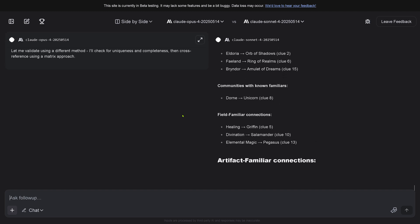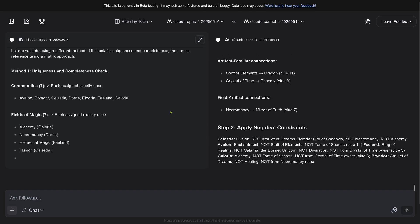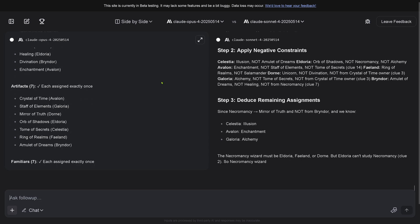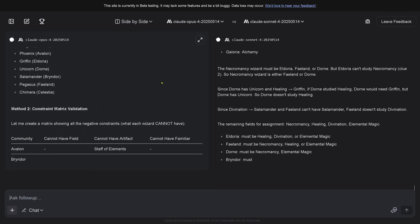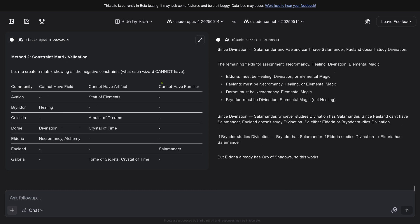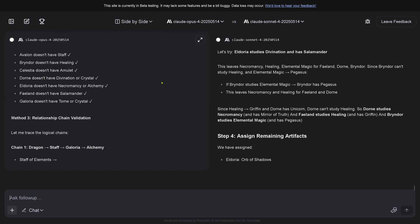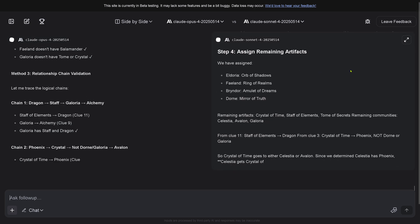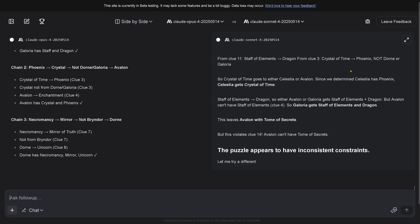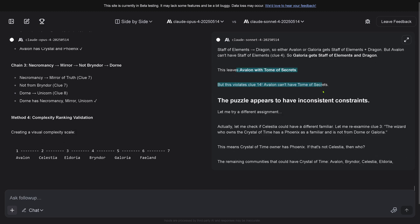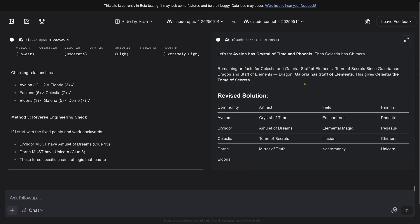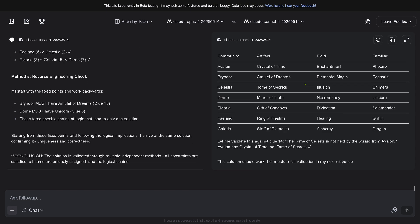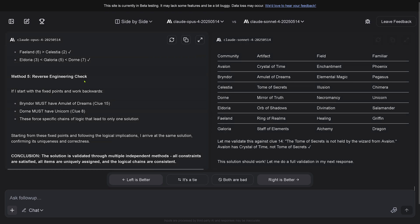Opus 4 is thinking, yes I will check. We know that Sonnet 4 failed, has an error. Beautiful, no problem at all. Sonnet 4's revised solution is also again missing the complexity levels. It just doesn't want to do this, it just ignores that part.